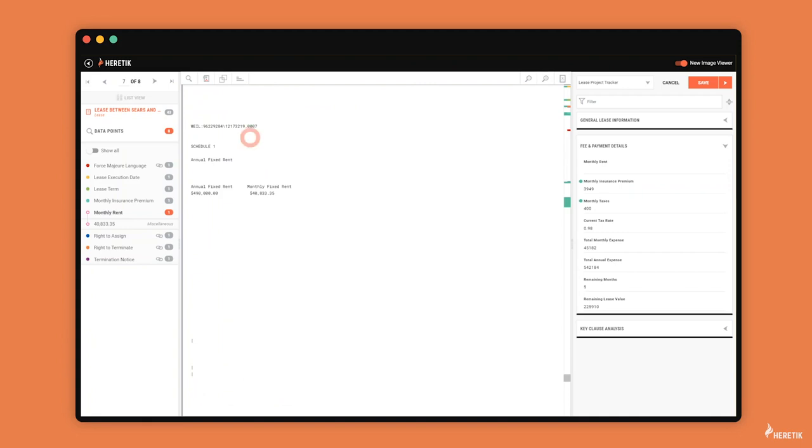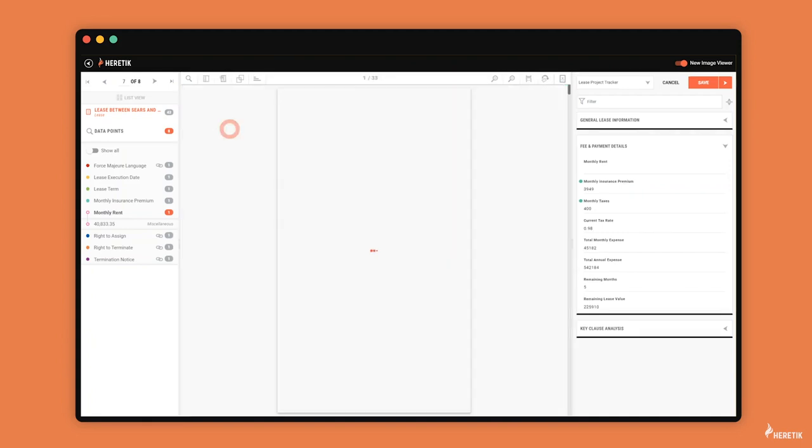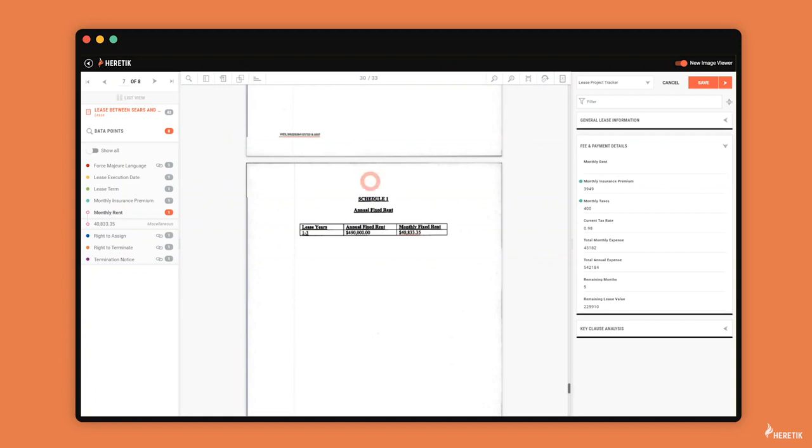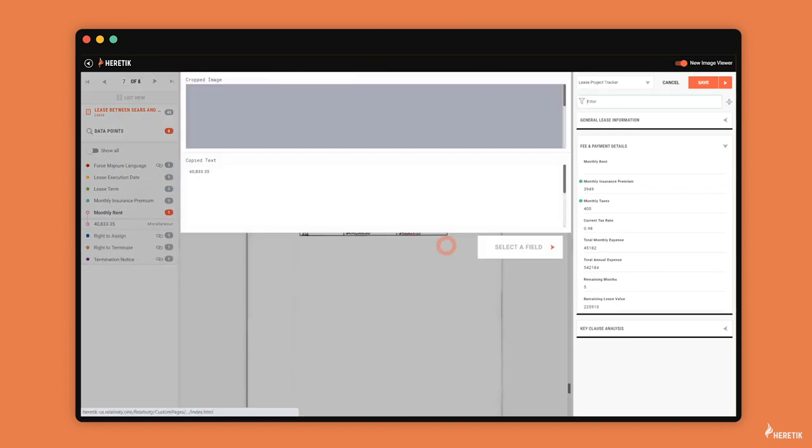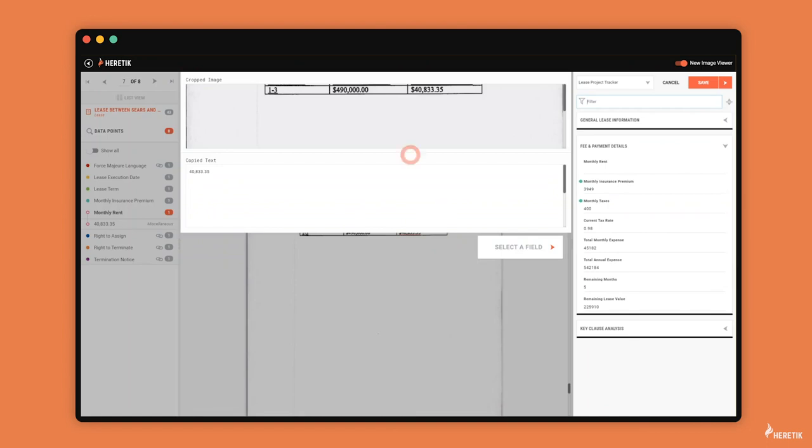But what I can do is simply go to the image, and now it's obvious the data point I need to collect. I can highlight, send to a field, and then I get a nice cropped image that I can compare with the copied text, and simply click the monthly rent field.